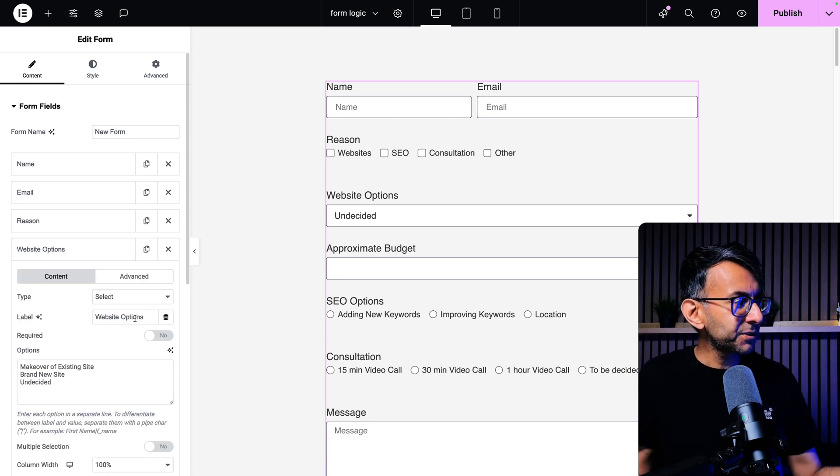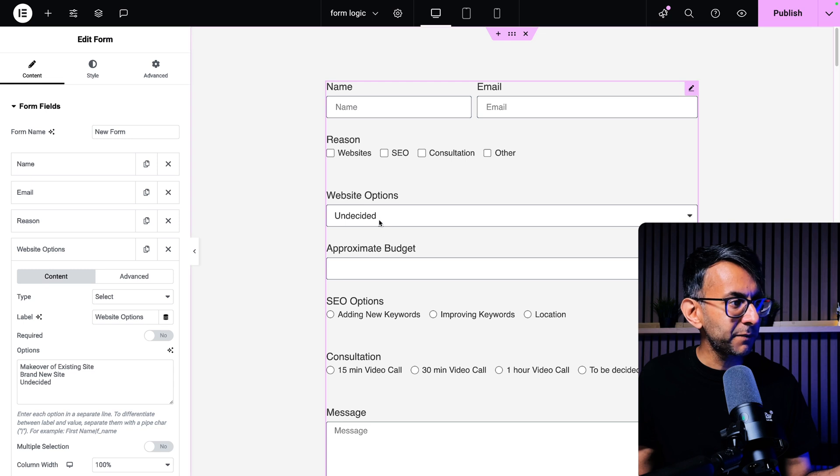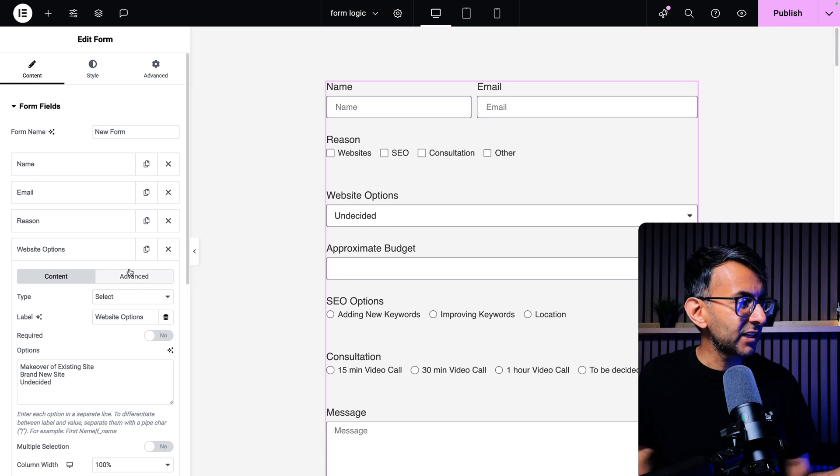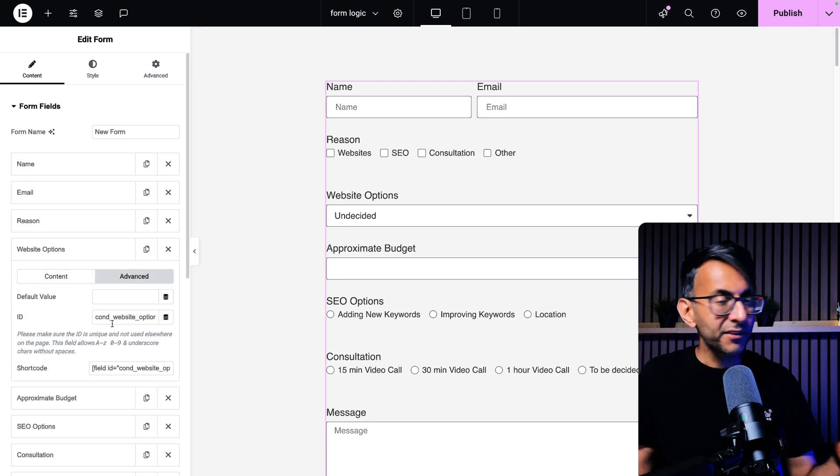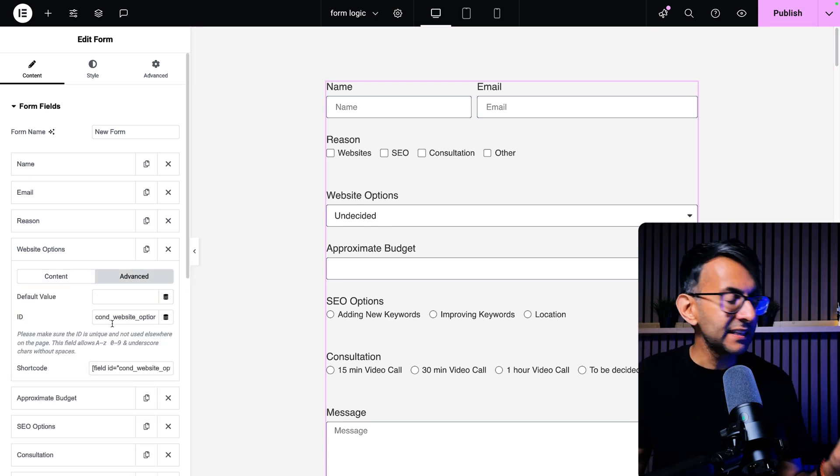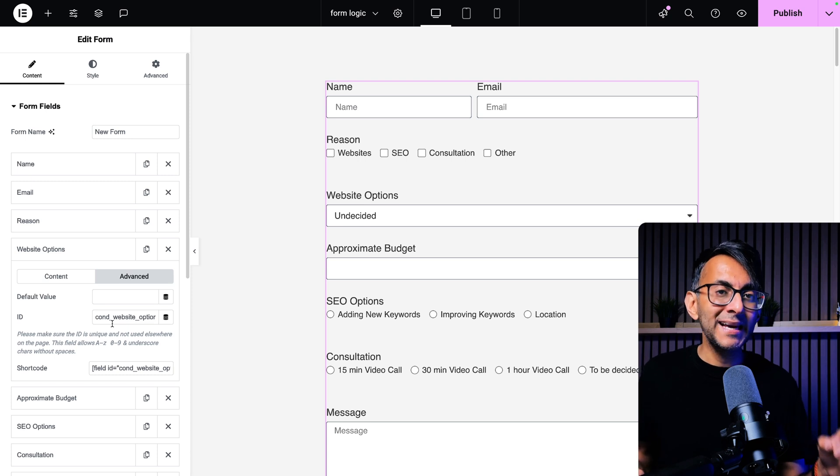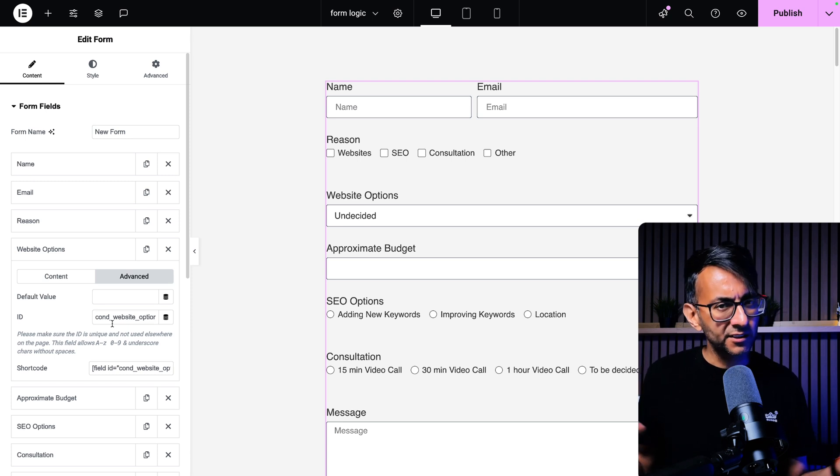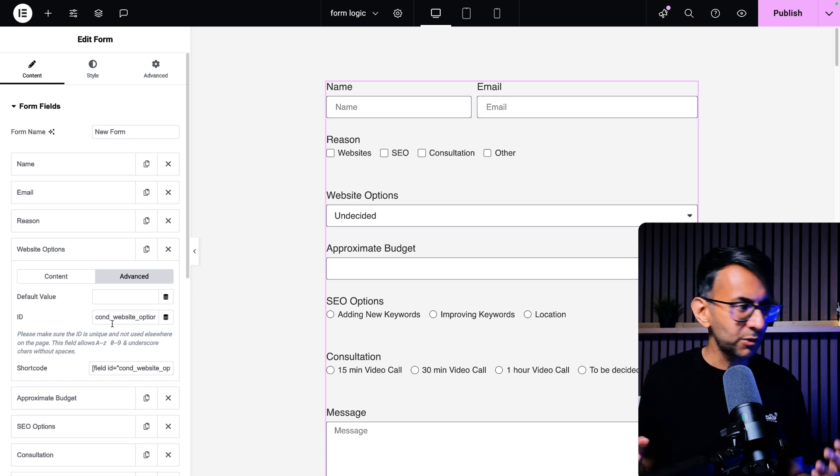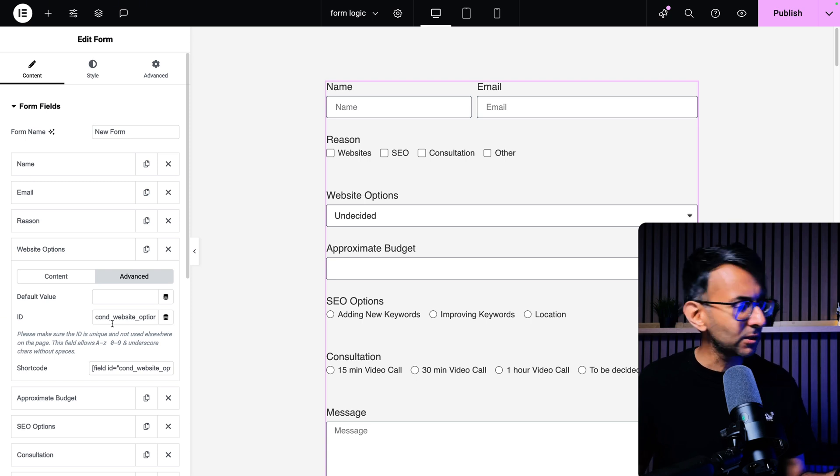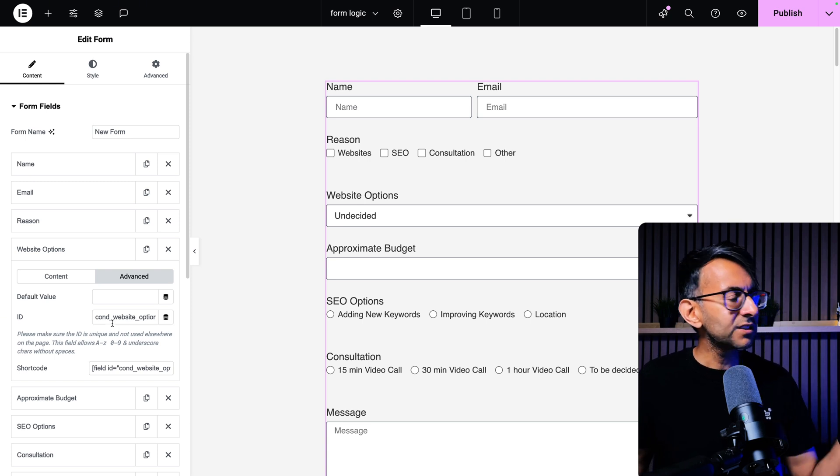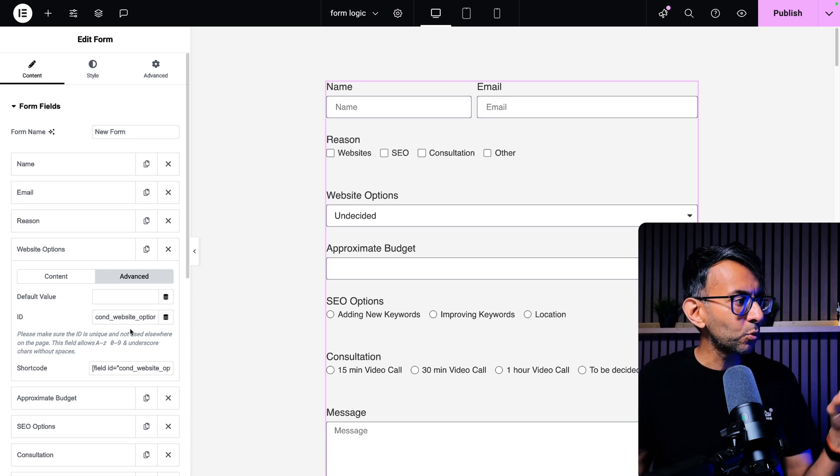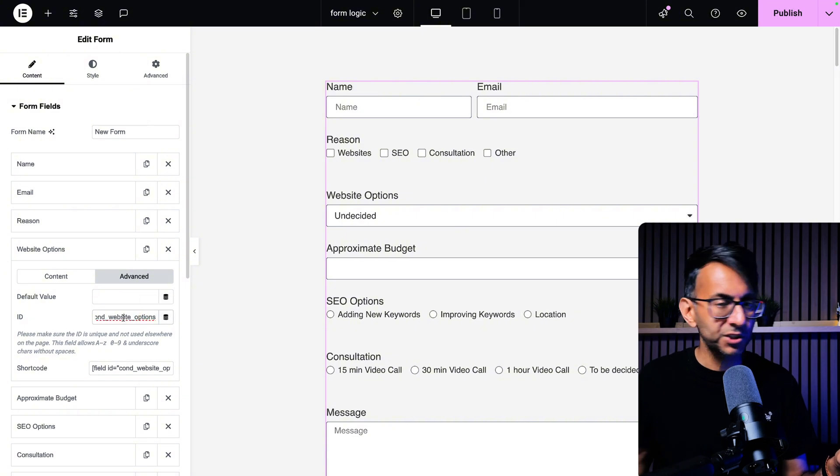We go to website options. This time I've gone for a select box like we have over here. And in the advanced tab, this is really important. C-O-N-D, cond. Instead of writing condition, I just wrote cond. I mean conditional logic to be precise. Cond underscore website underscore options.